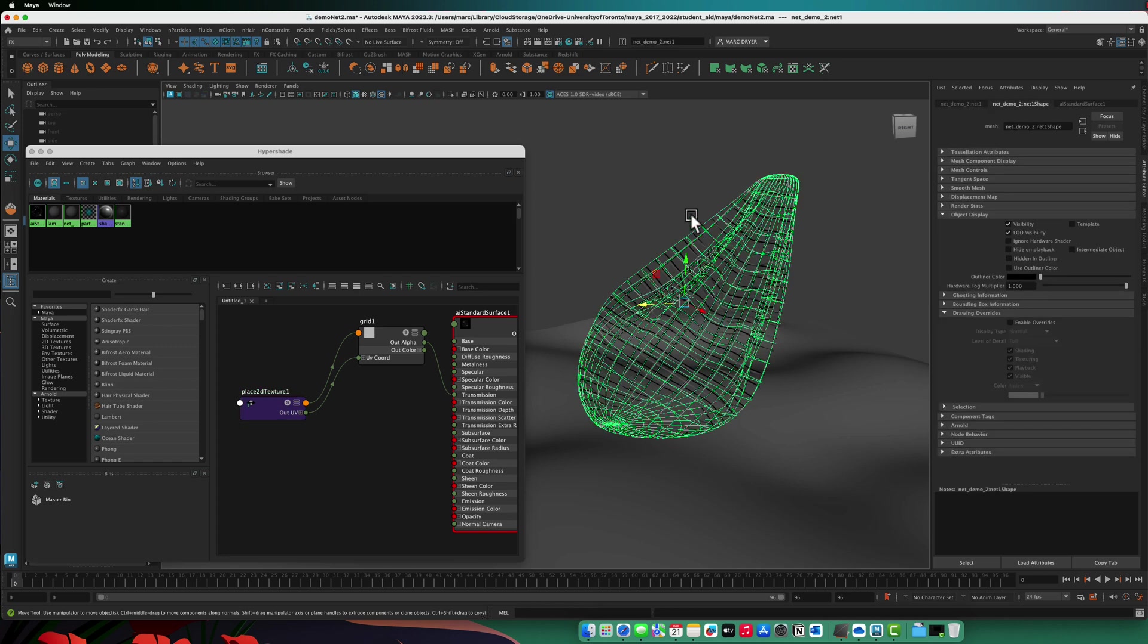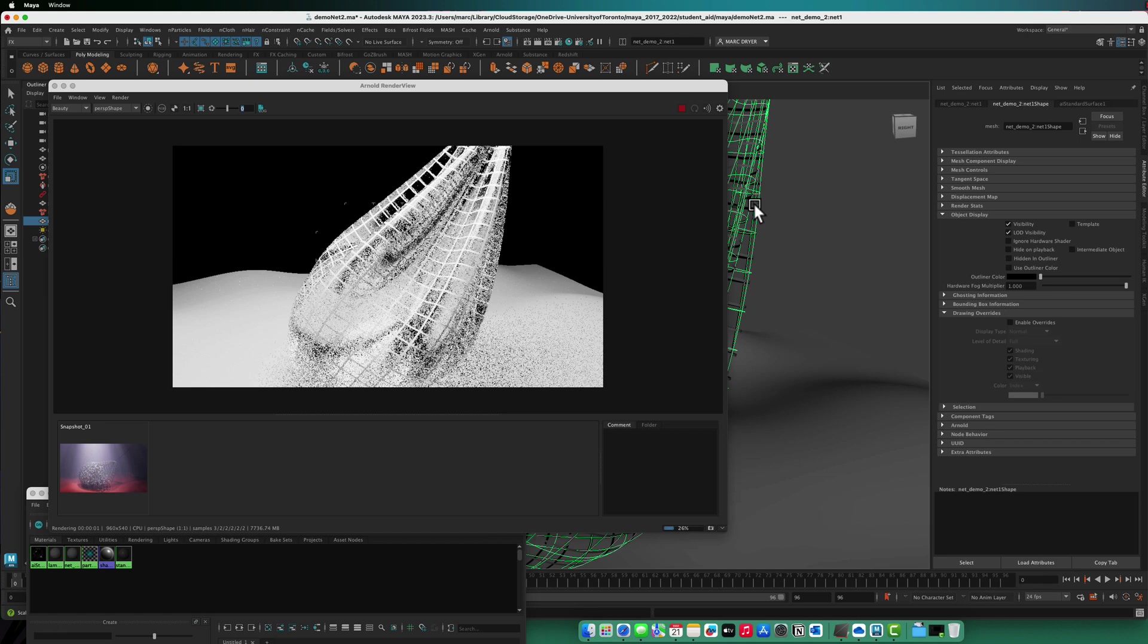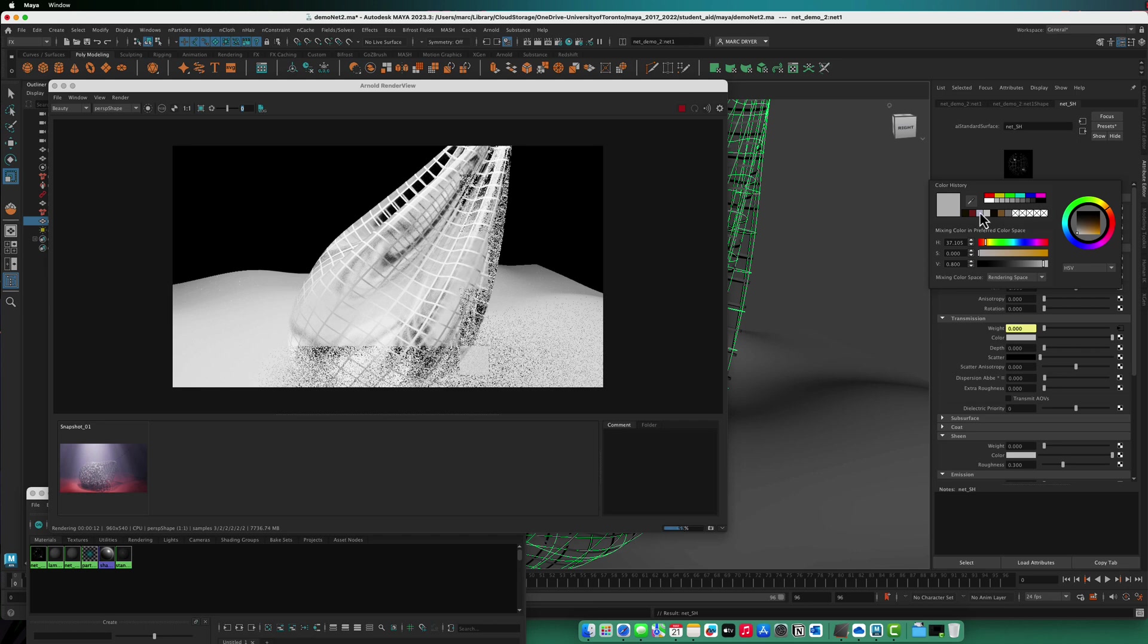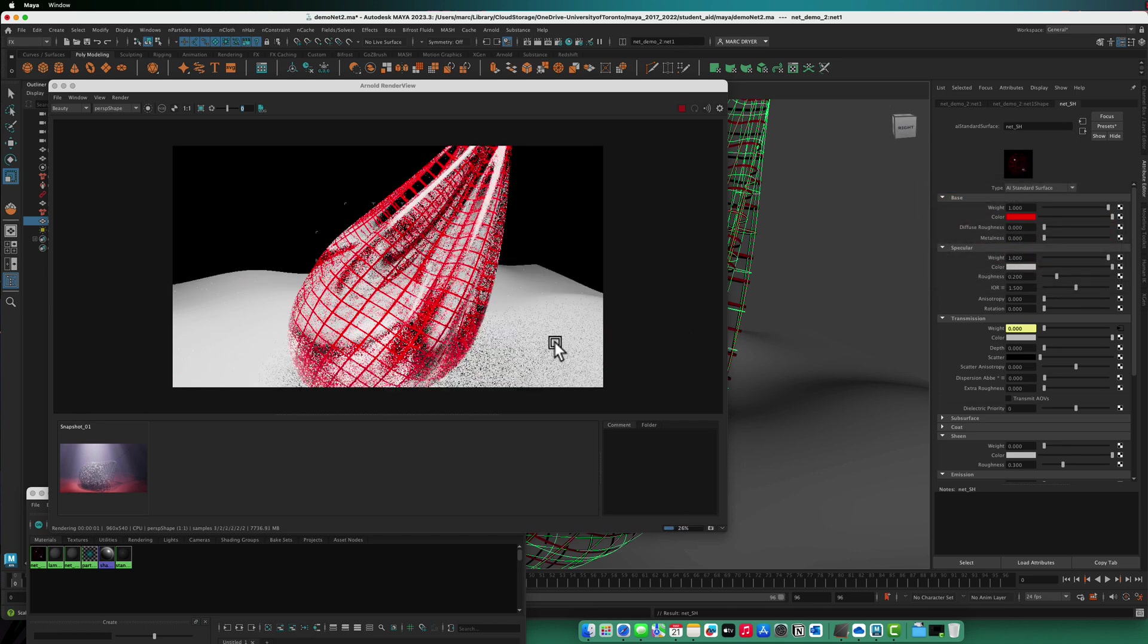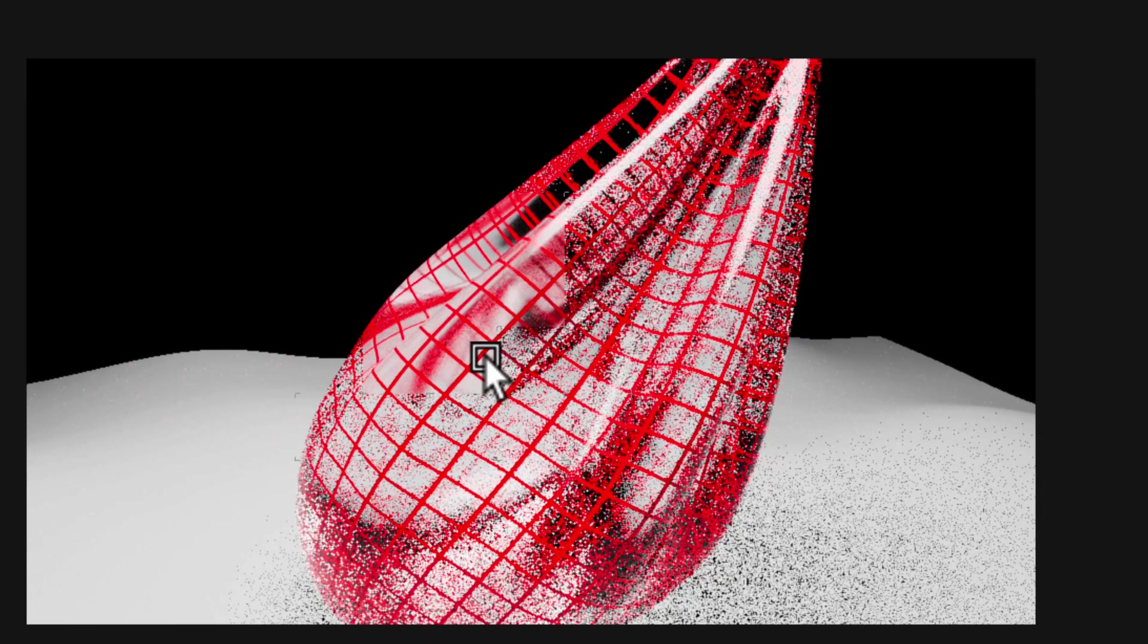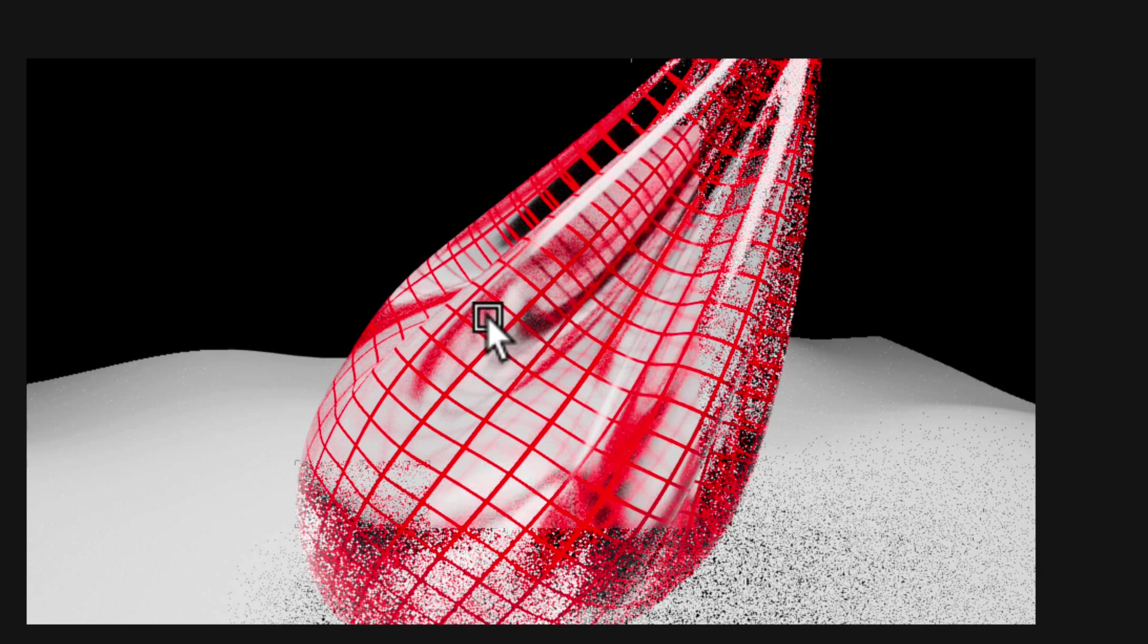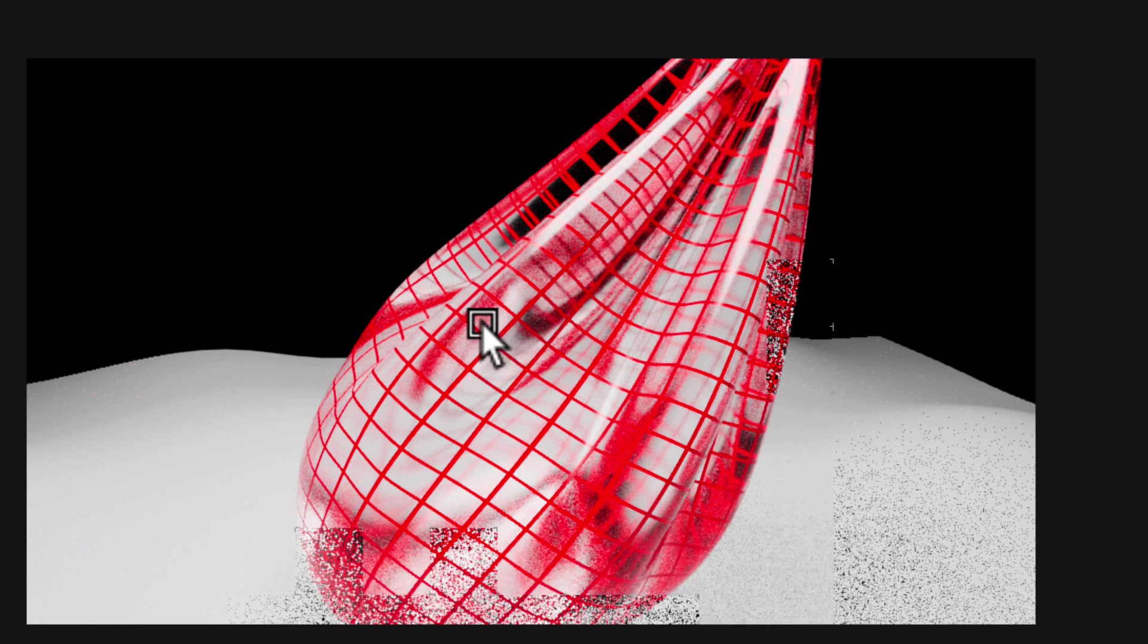So now if we render this, let's select this and just change the diffuse color. Name this net shader. Change the color from white to red so we can see it a little more clearly. But you can see that even though it made it opaque just in these areas here and it made it transparent between those lines, it's actually still treating it like a thick object, like a filled object.